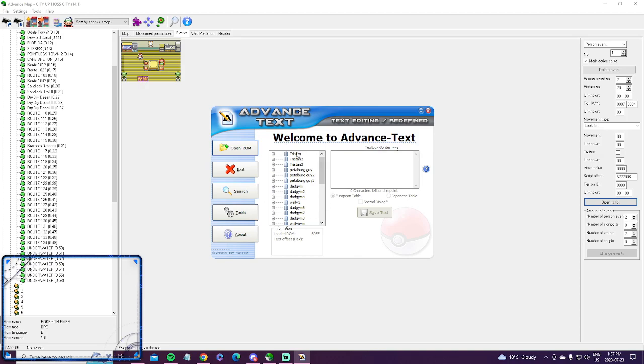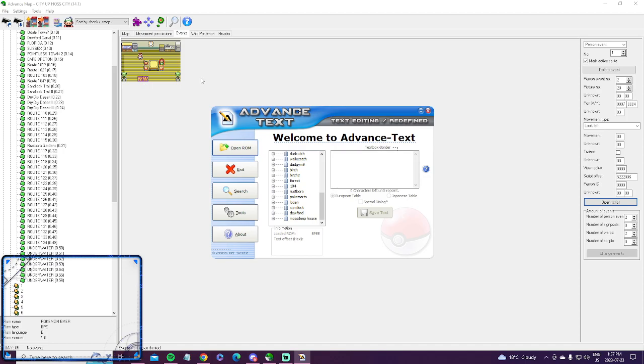This box here might be completely cleared out for you if you haven't used this program yet, so that's totally fine. If that's cleared out, everything will be blank.